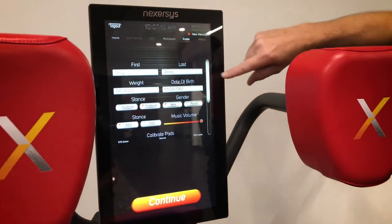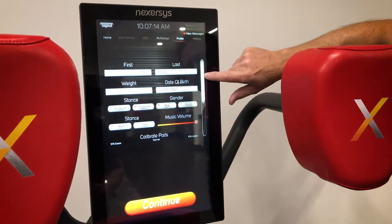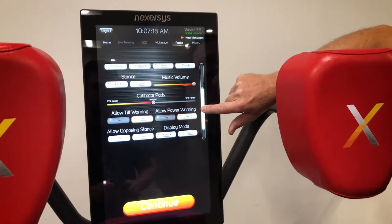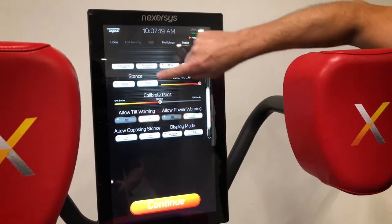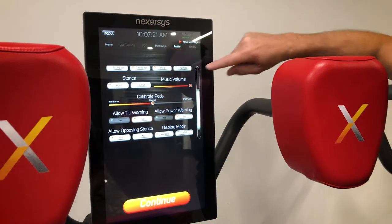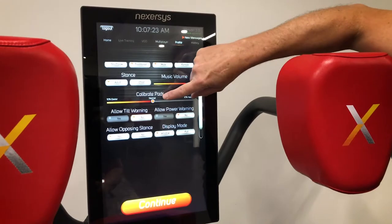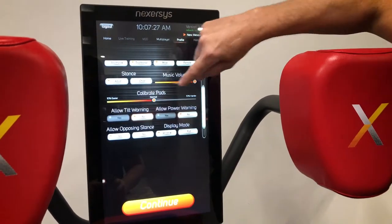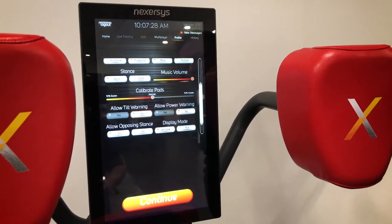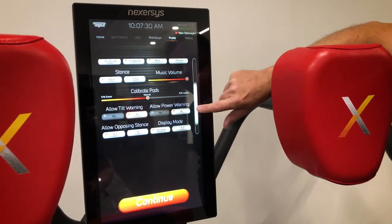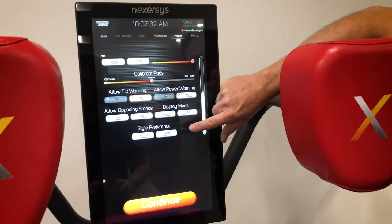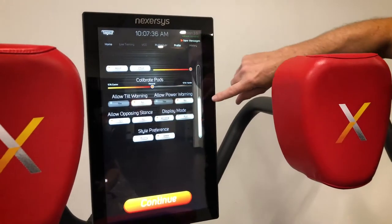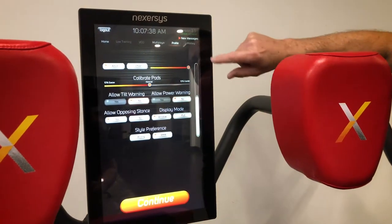You also have your profile right here. If you touch your profile you can adjust it. It's got your name, date of birth, stance, gender — those things — as well as the ability to adjust your stance, adjust your music volume, and calibrate pads heavier or lighter. You can turn on tilt or power warnings, and you can also change the display mode or style. You can choose boxing or MMA. All of this is available in your profile area.